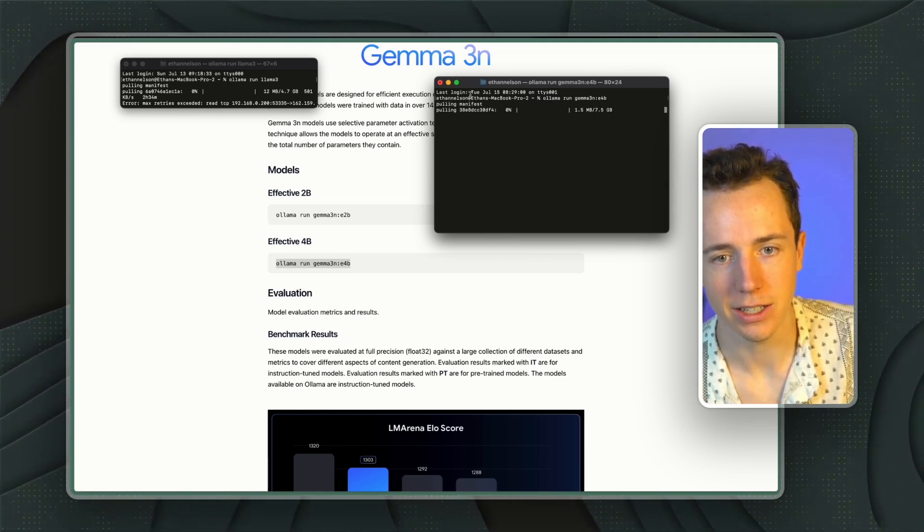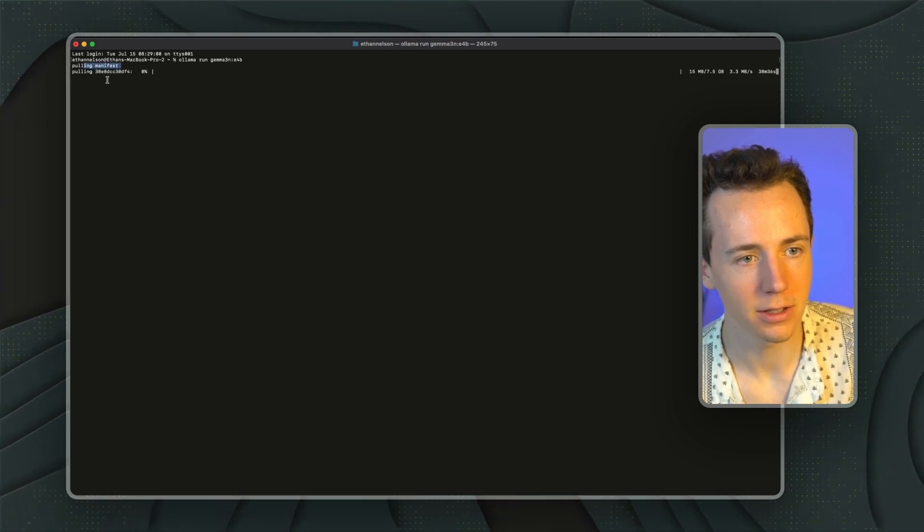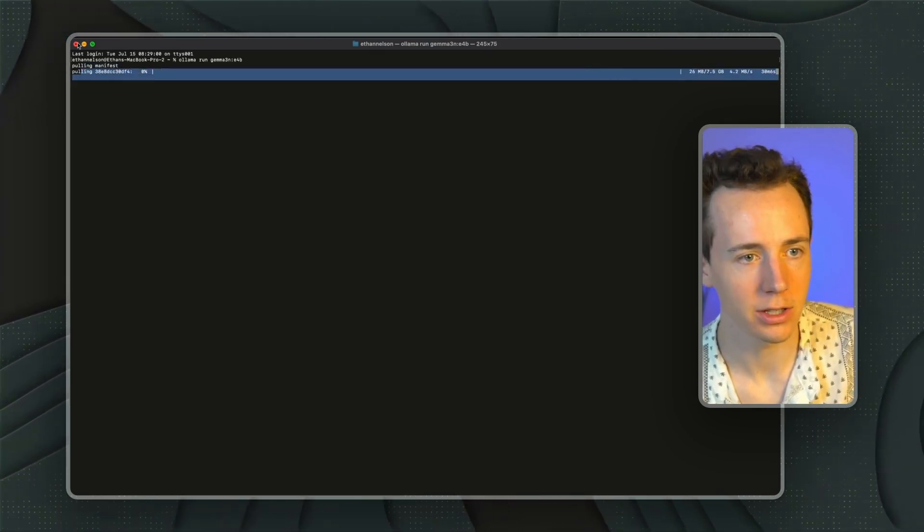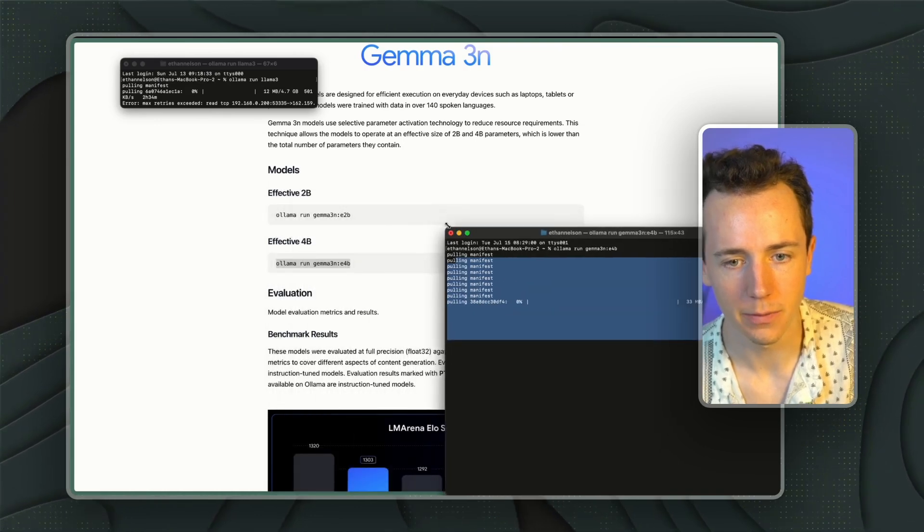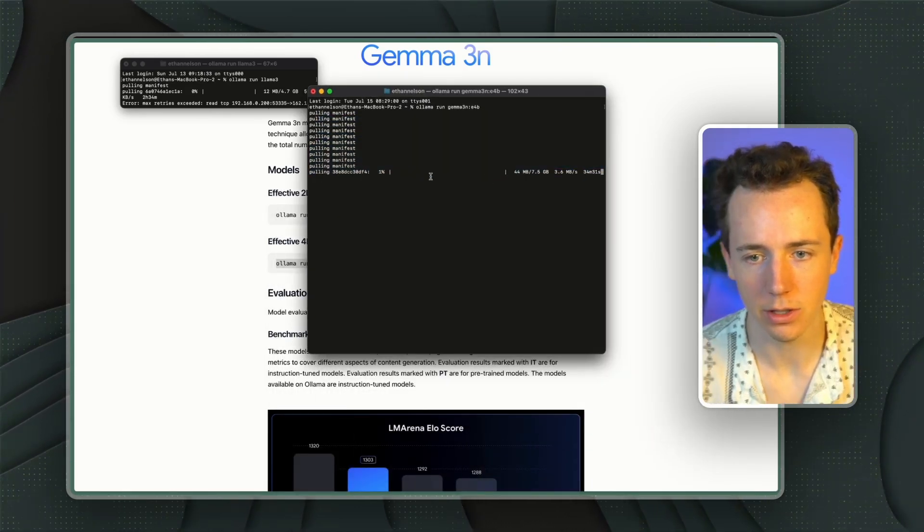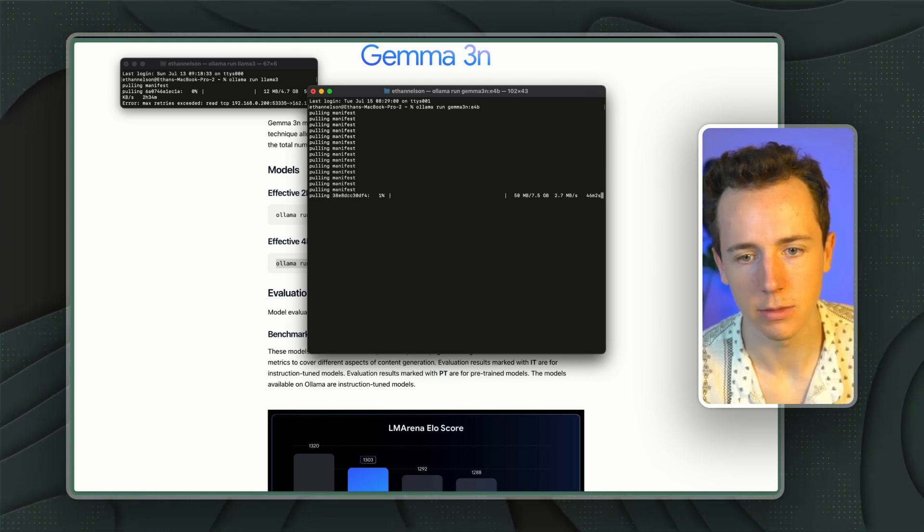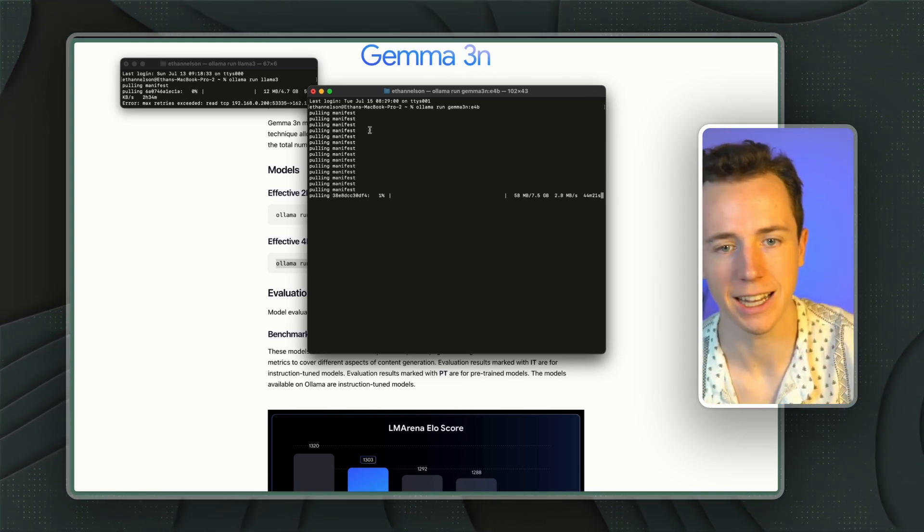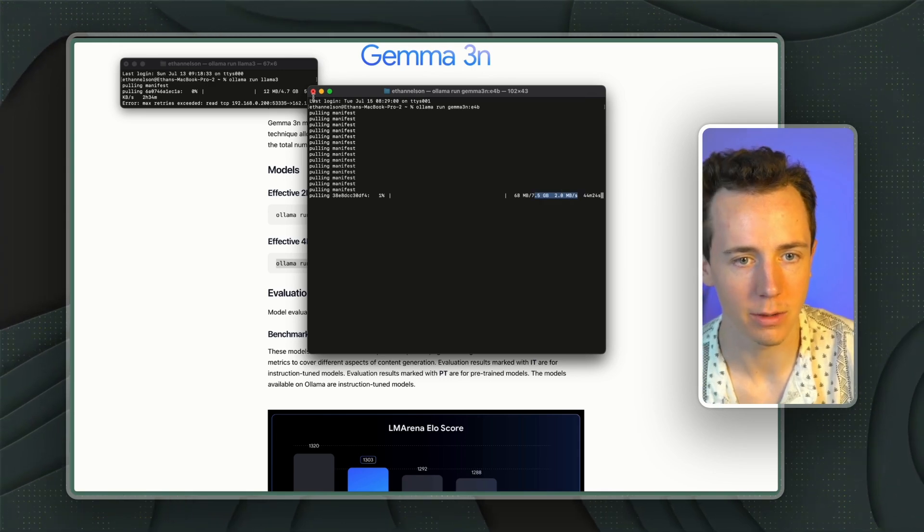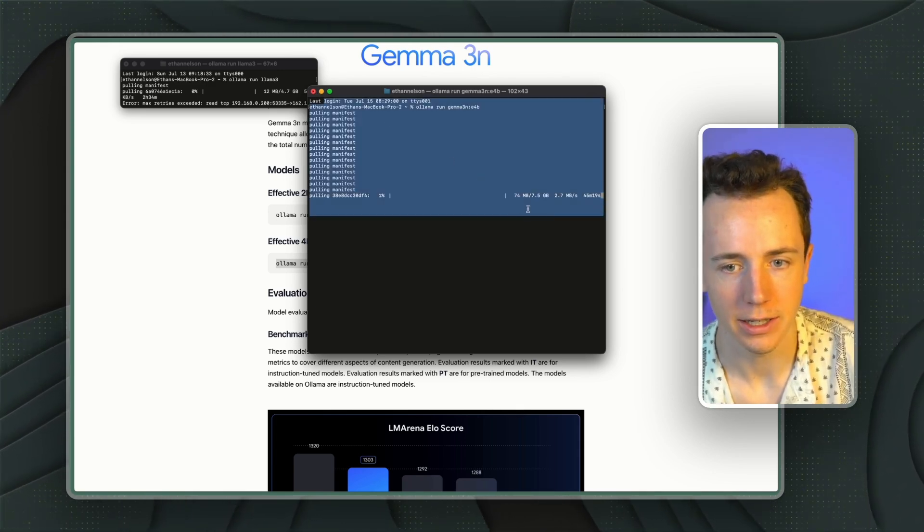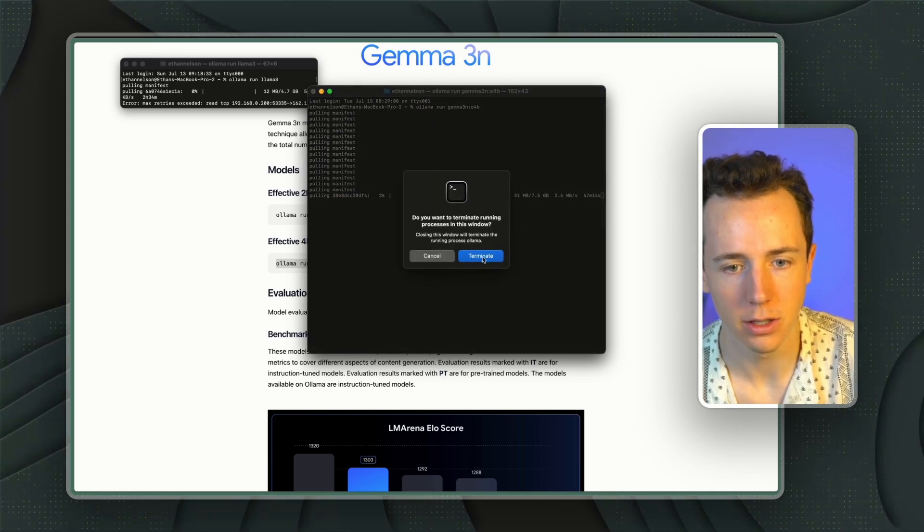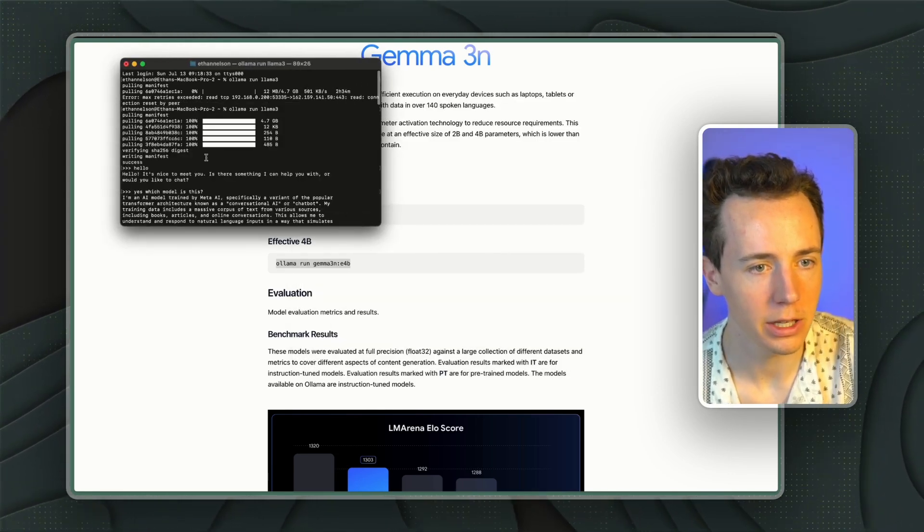And you're going to see it's going to show up like this. Pulling manifest. And then it's going to start downloading that model. So you can see, all right, it's going to take me 30 minutes to download this model. And I'm actually going to stop this from downloading. But you can see exactly how this is going to work. It's going to download all of this on my Mac. And then once it's finished downloading, it'll basically say download complete.